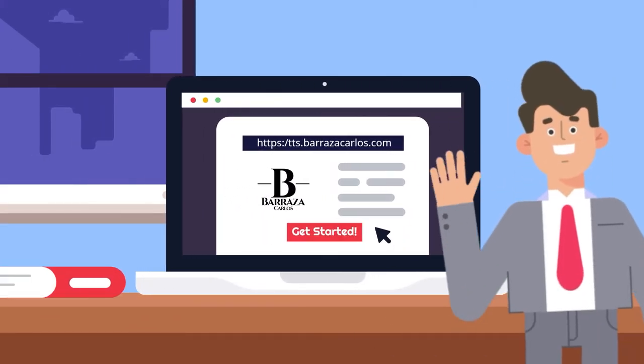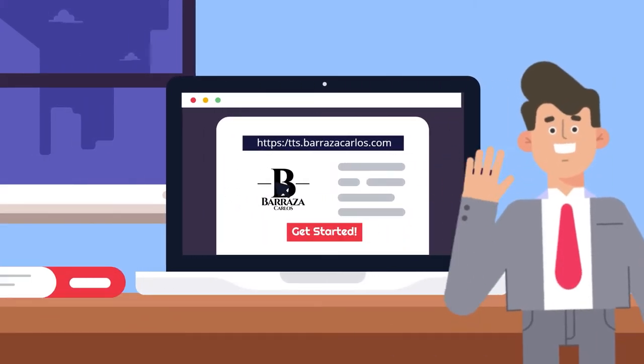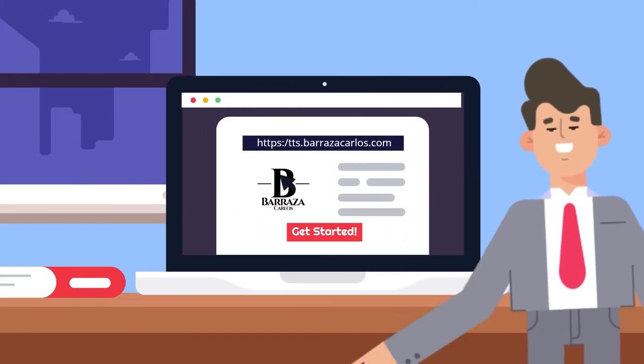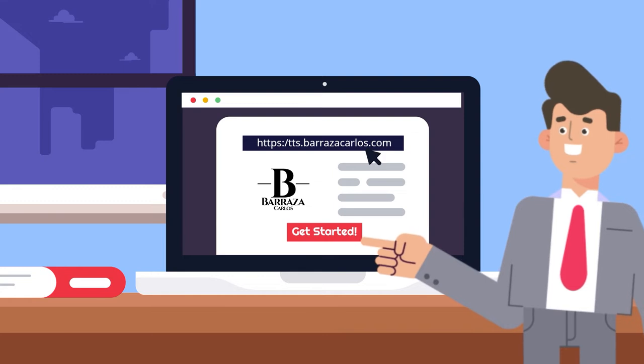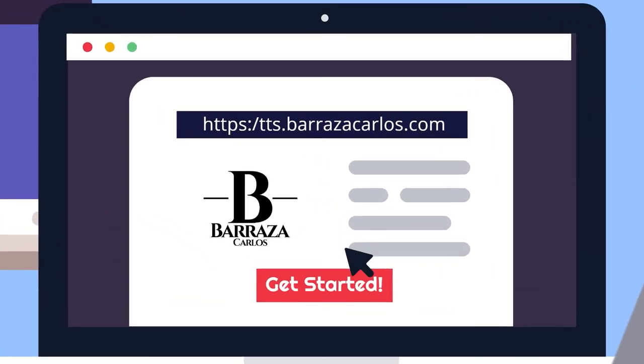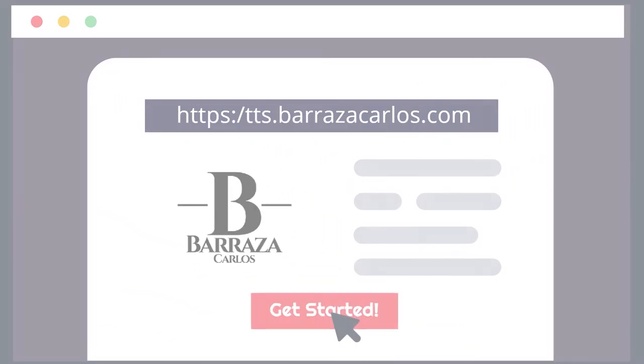Hi, I am Michael, and I am going to show you our text-to-speech software at tts.barazacarlos.com.